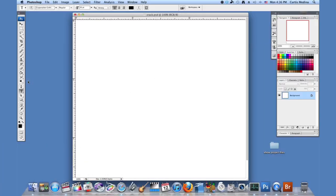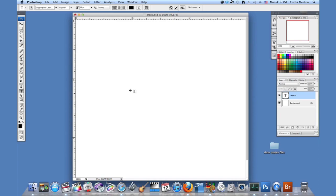First we're going to use the text tool over here and I'm going to make a number. Remember to click once and not click and drag. It's a little difficult sometimes but you get the hang of it.